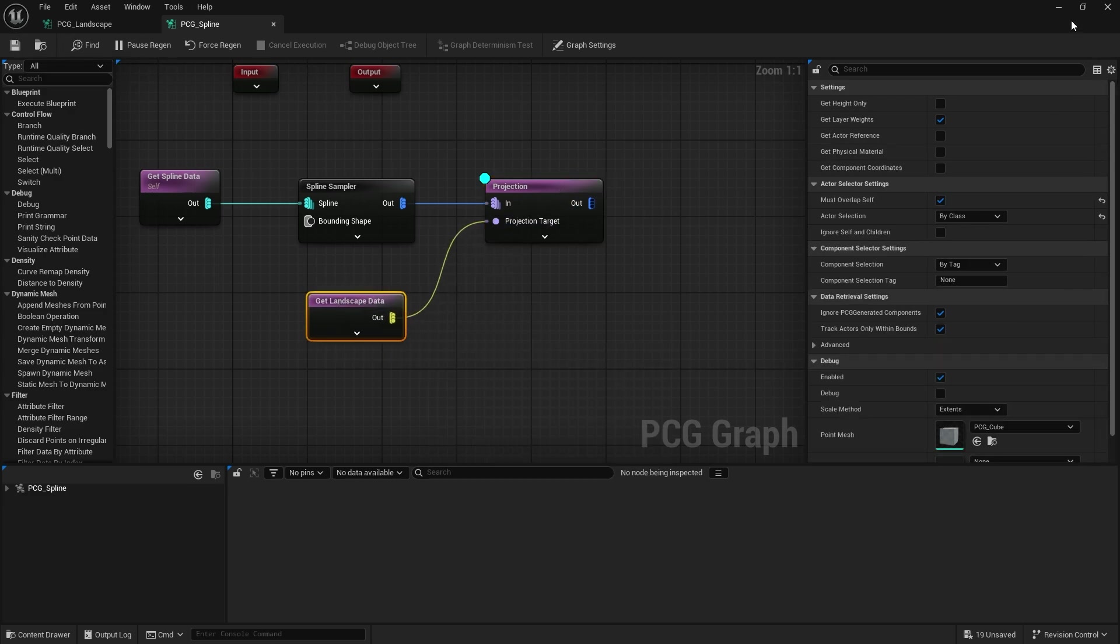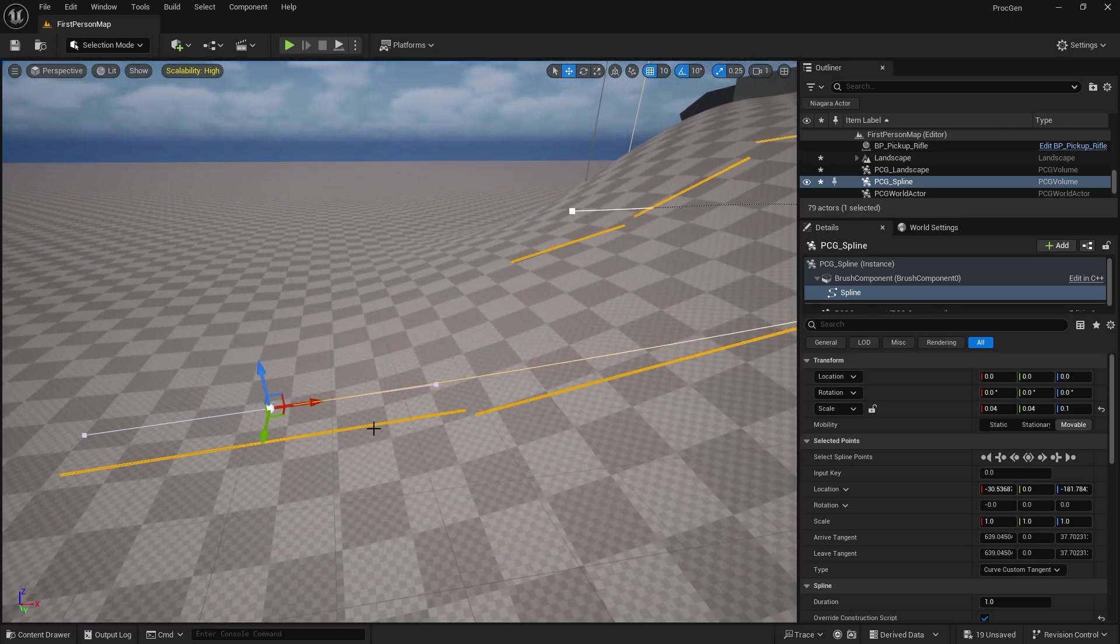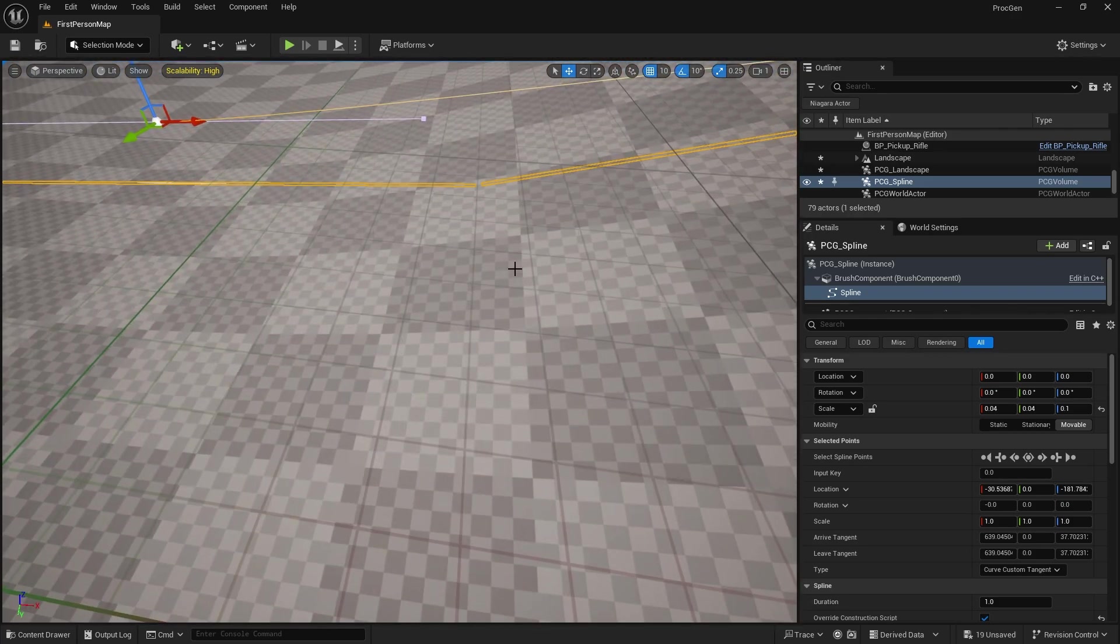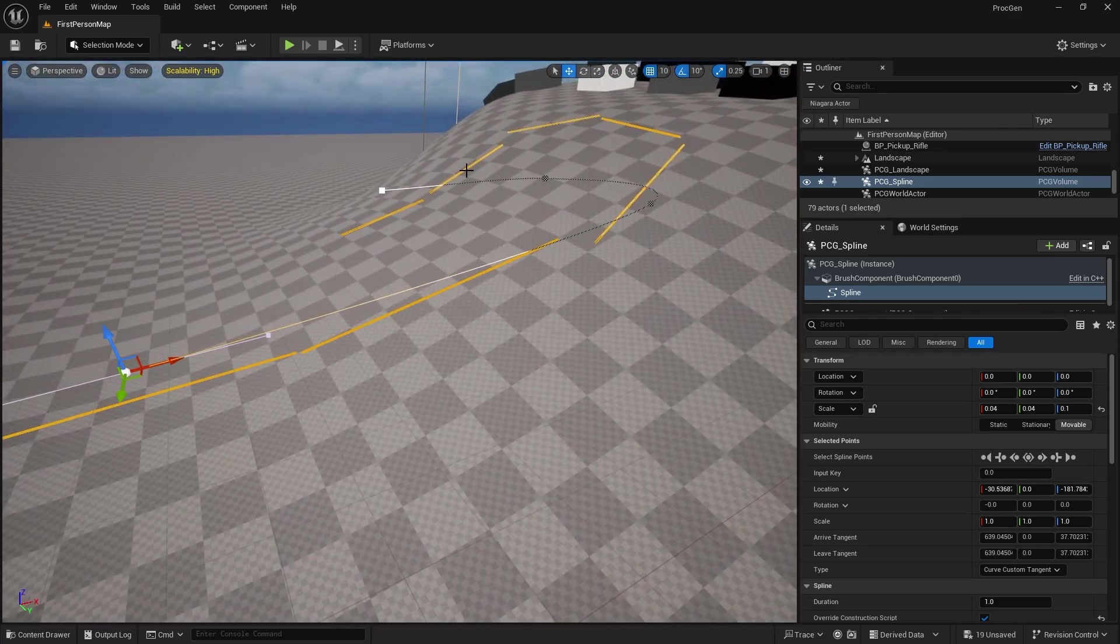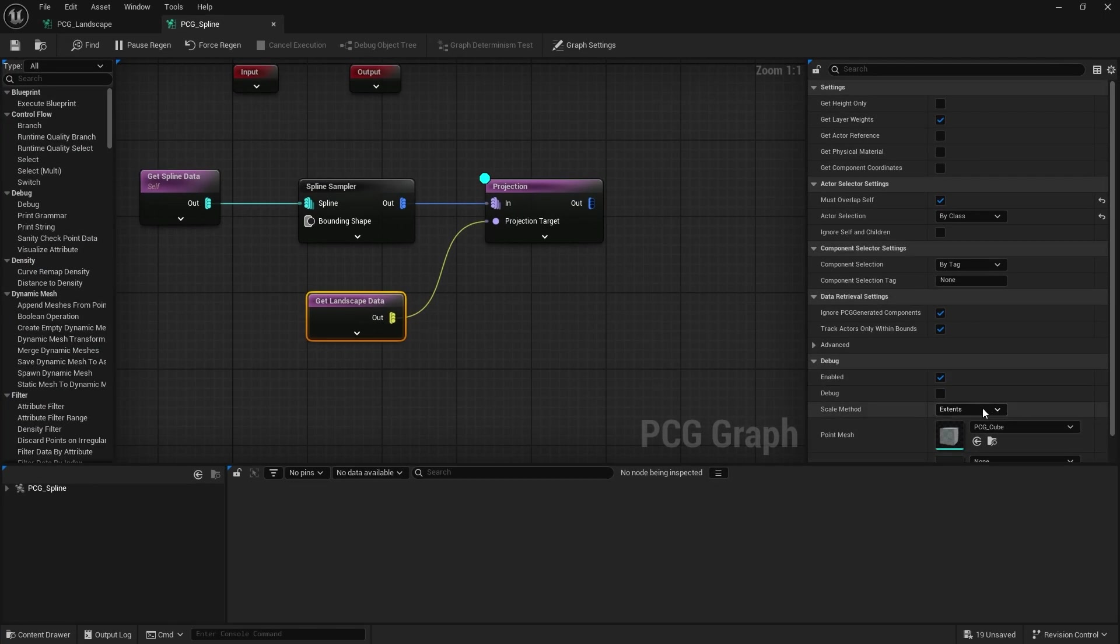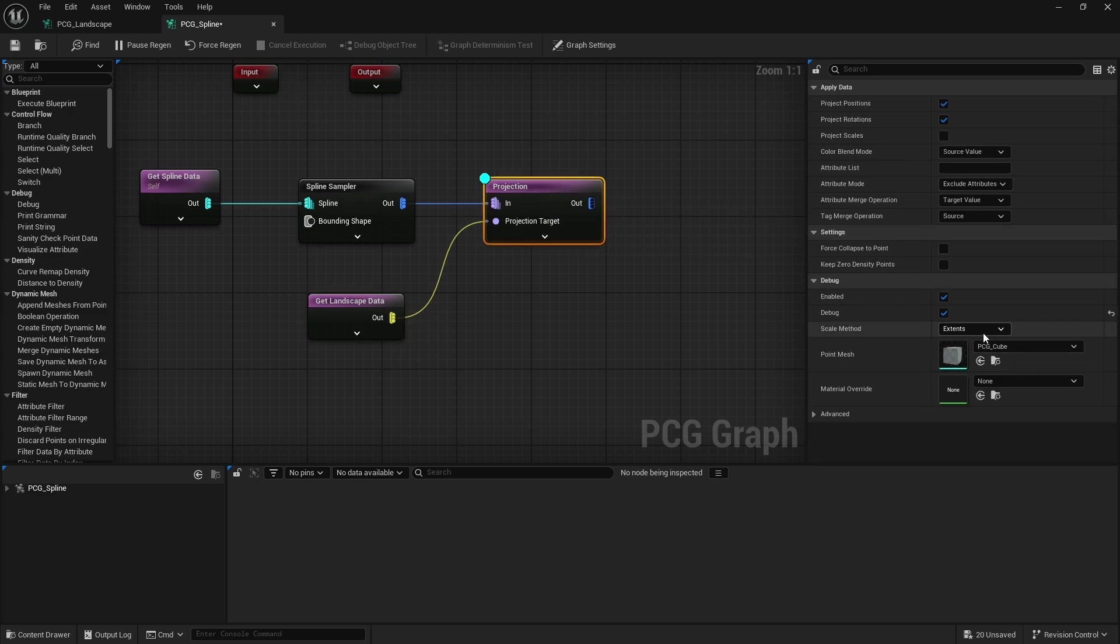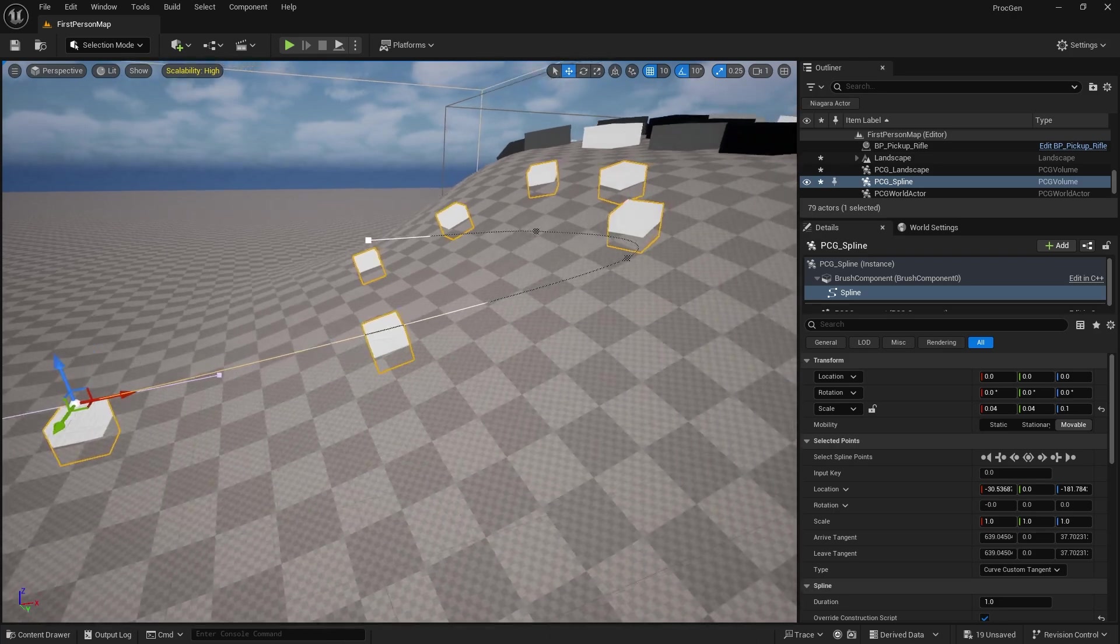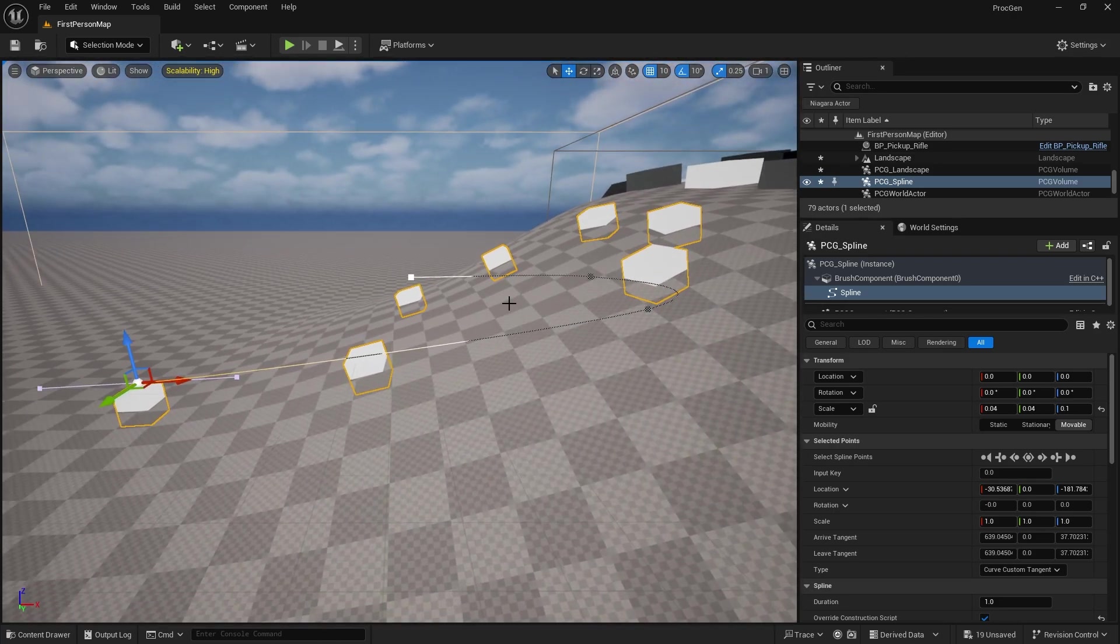So this is where you're projecting it onto. In this case we want to do the landscape, so we're going to do landscape data. Compile, and with that debug turned on we should be able to see, now following the curvature of the landscape.